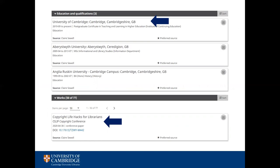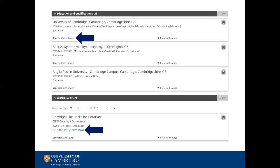There are also a couple of other features worth pointing out. You will see that everything displays a source. This can be you as the person who uploaded the content directly to ORCID, or a database source such as Scopus or Apollo if you set up the relevant links. The works section also includes a DOI or digital object identifier for the individual work, meaning anyone reading the profile can go straight to their output at the click of a button.